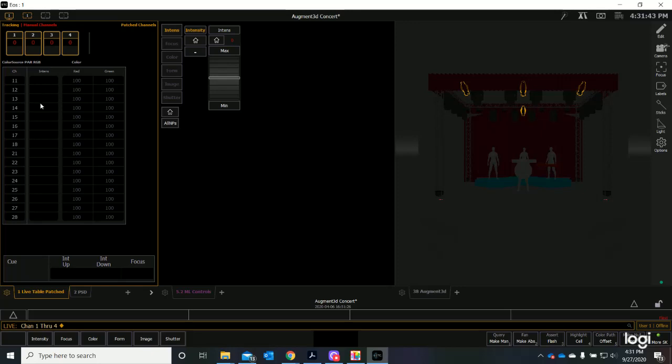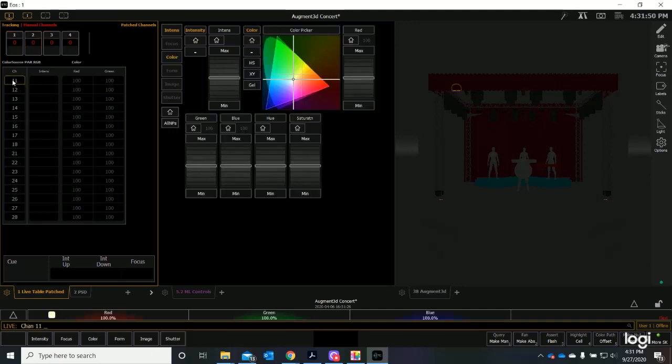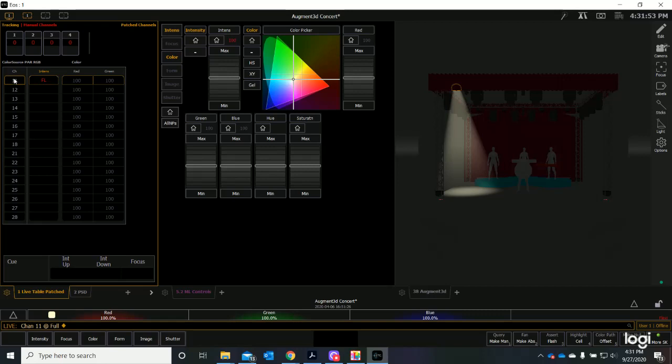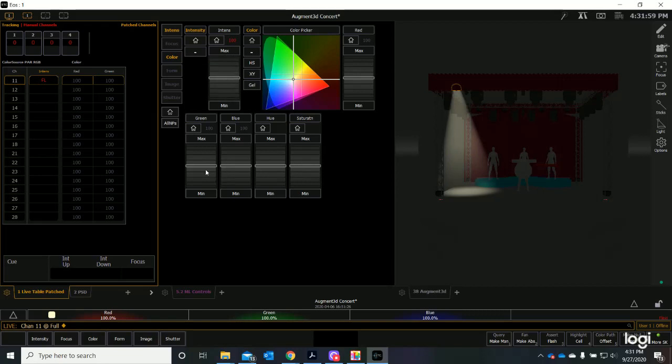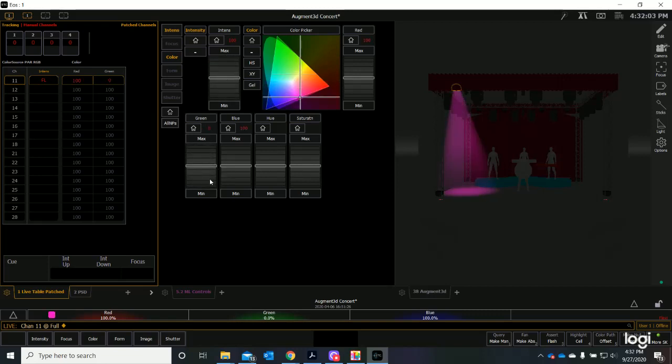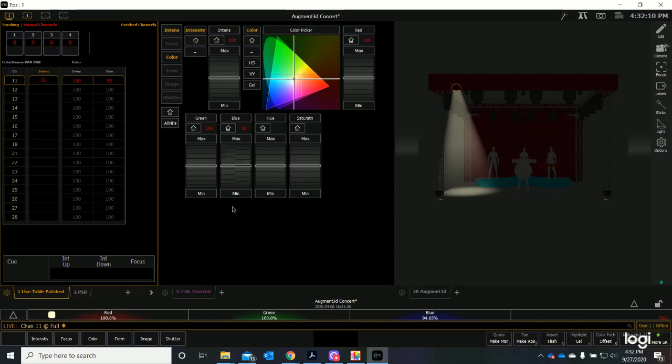Now I wonder about some of these fixtures that may have other parameters. Let's take a look. Remember it was all patched as just one channel. Let's look at channel 11 and say full enter. Channel 11 is here, but look—we've now changed. In addition to an intensity parameter, I now have color parameters.